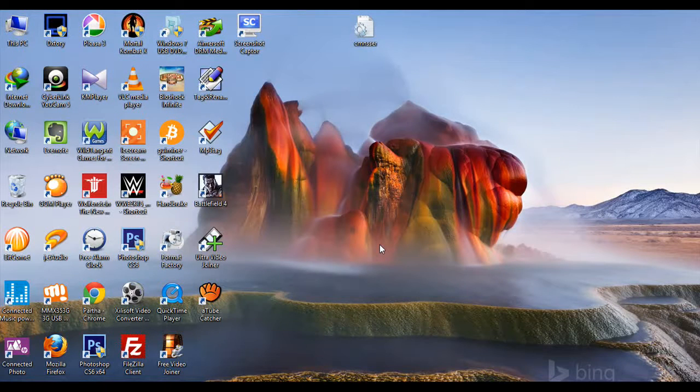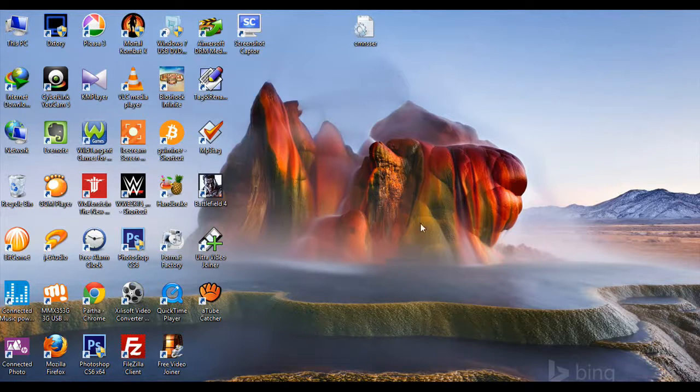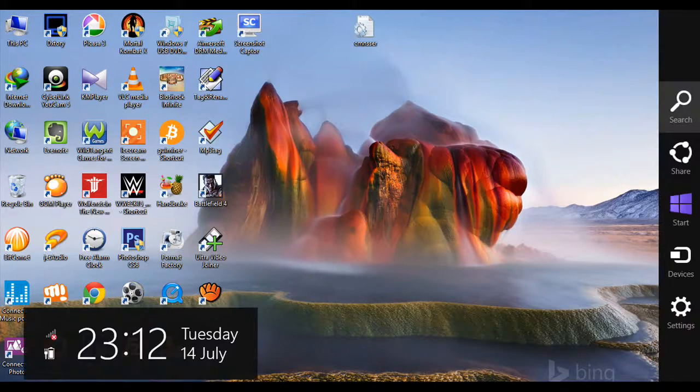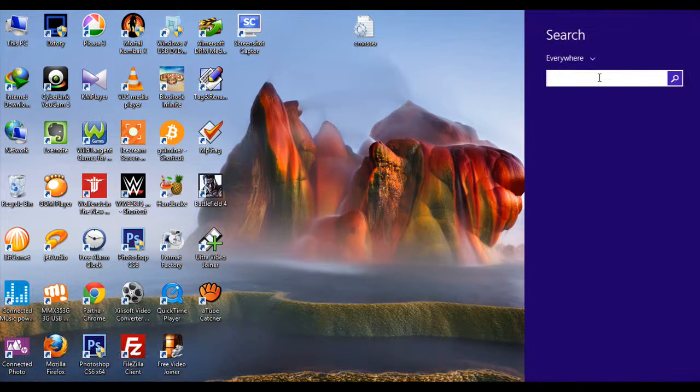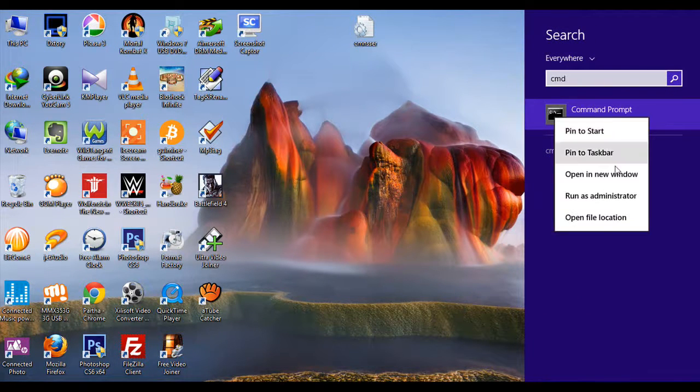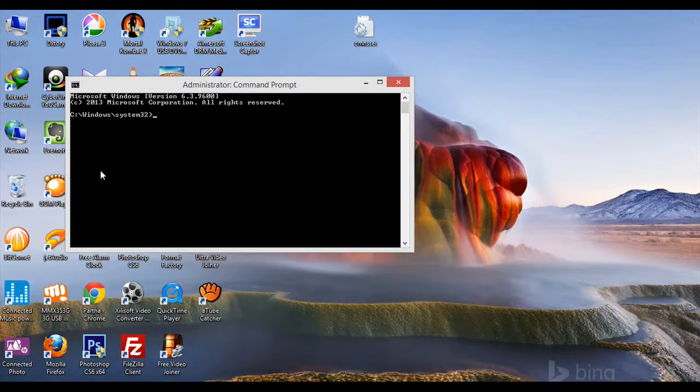Hello guys, greetings from Team Blocks Bucket. In this tutorial, I will show you how to play multiplayer games using your wireless LAN. Let's begin. Type CMD for command prompt and run it as administrator.